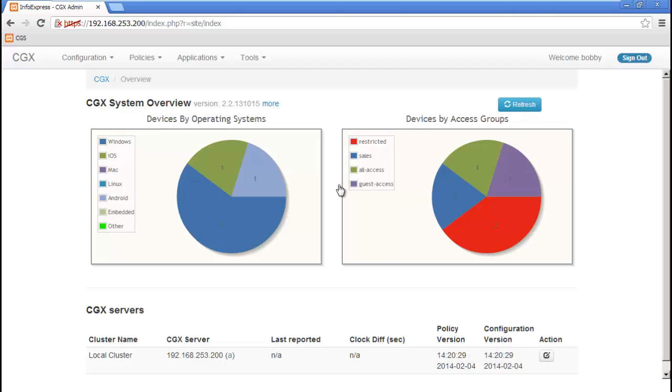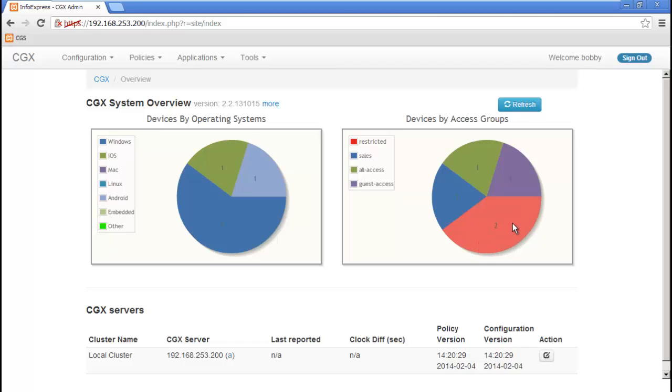Looking back at the CGX system overview screen, we can see the employee was successful in registering his device for guest access. There are still two more devices that are being restricted. So we'll next show you a more traditional guest access where the guest will create his own user account.